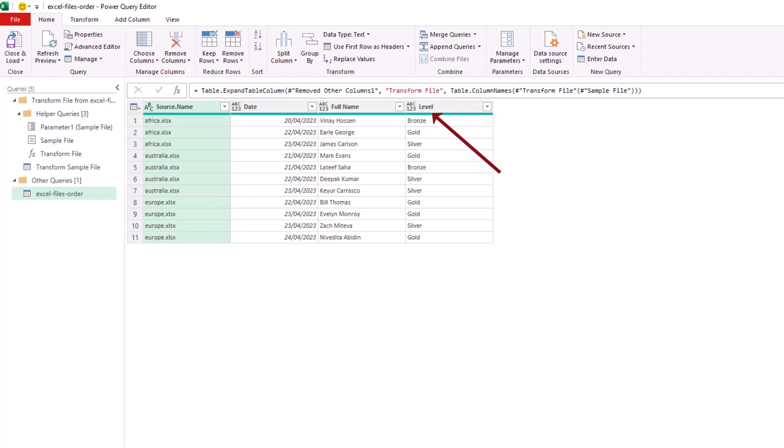What is important right now is we have solved the issue. You can see that the header of that last column is Level and it works even though those columns are in a different order and have different header names. I hope you found this video useful.